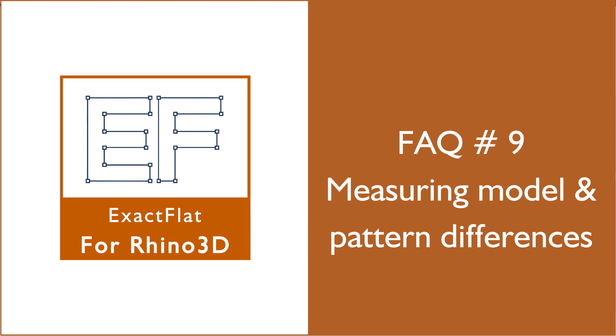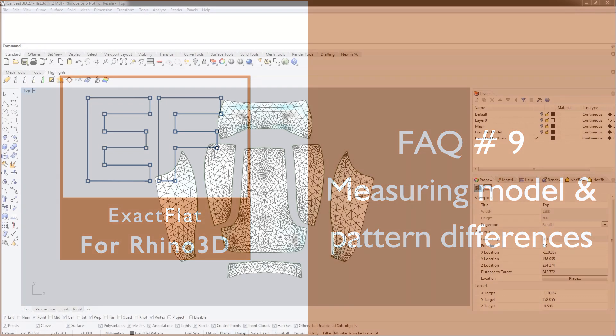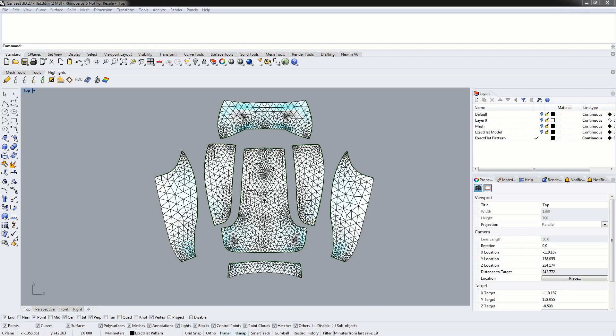Hello, in this video we will talk about evaluating pattern accuracy and how we can measure the difference between the 2D pattern and the 3D model.